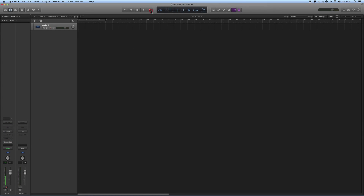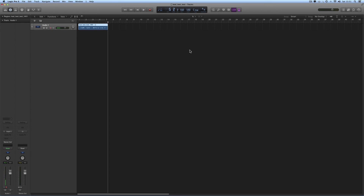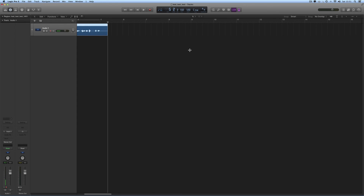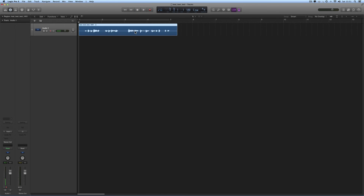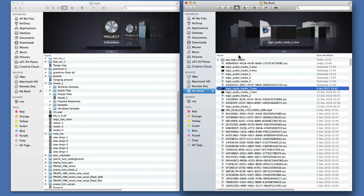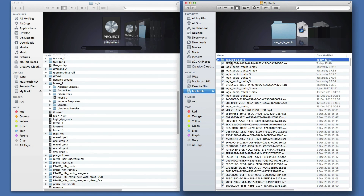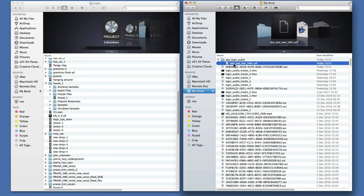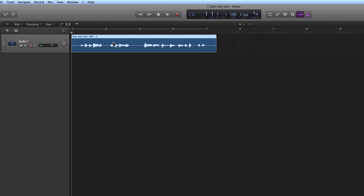And there is a fresh recording. Now let's look on the hard disk — I've set the alternative record path, so here on the My Book in the folder I set up, AAA Logic Audio, there is the recording. Test Test Test — the title of the project — 1-01, that's the name of the file I recorded.